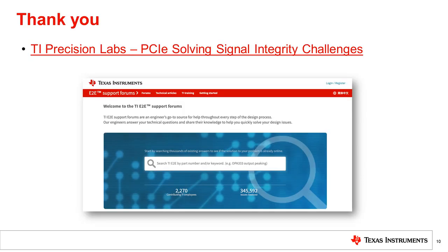Thanks for joining us, and if you have any questions about PCIe retimers, please visit our engineer support forums at e2e.ti.com and look for us in the interface section. If you're interested in learning more about the PCIe protocol, please check out this presentation in our TIPL series.